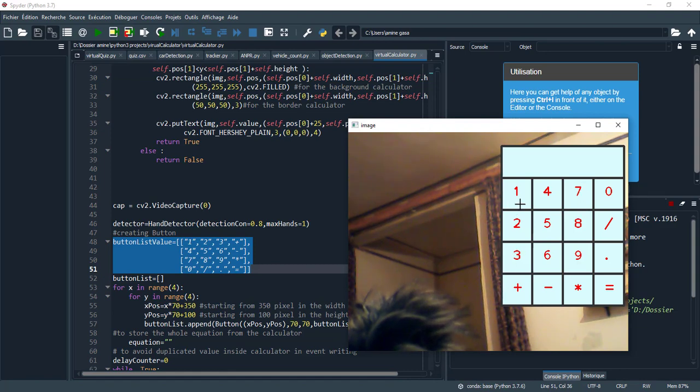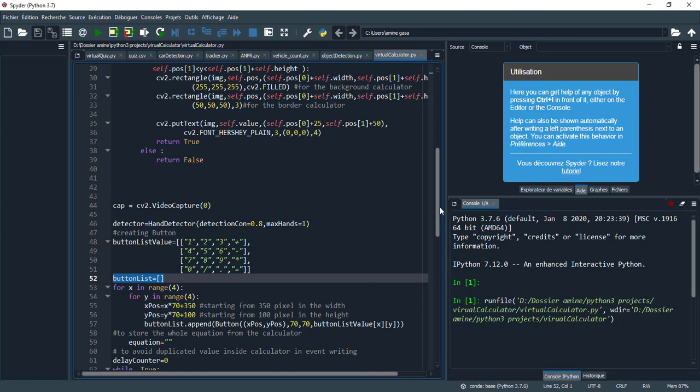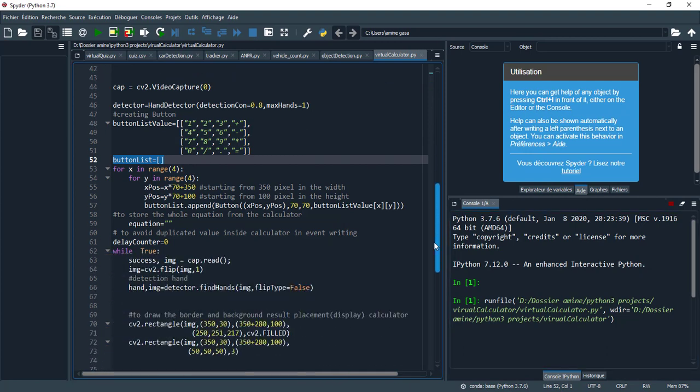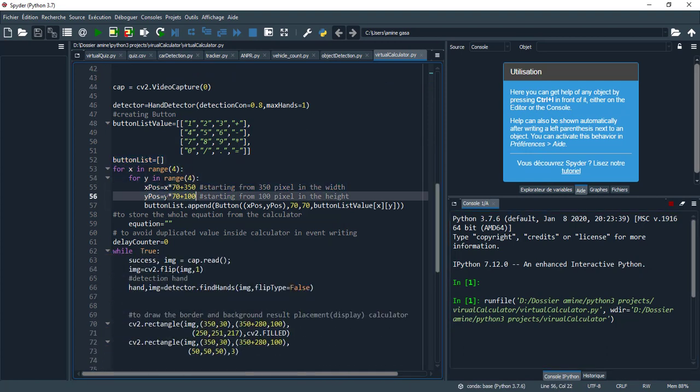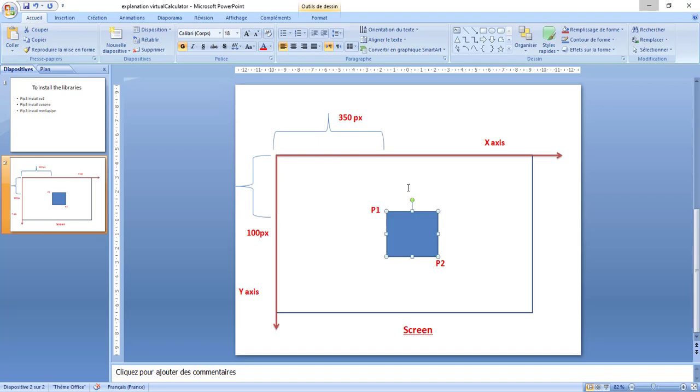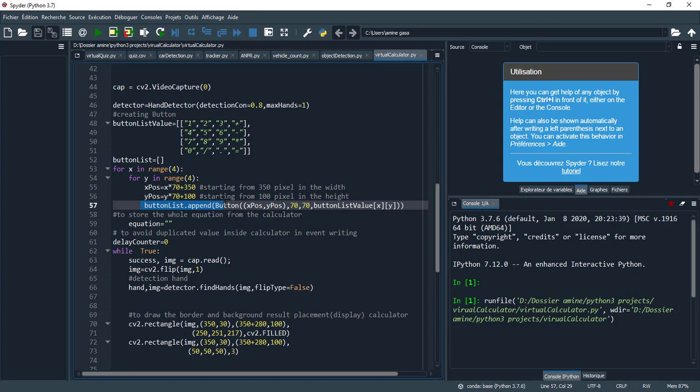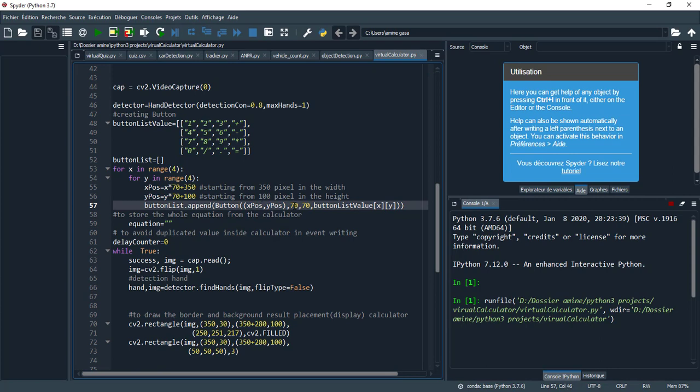Here this is the pattern for the buttons as we see: 1, 2, 3 and plus. This is the same pattern: 4, 5, 6 minus. And here we have a list, the button list. Here we have this nested loop to start drawing the calculator from this point.